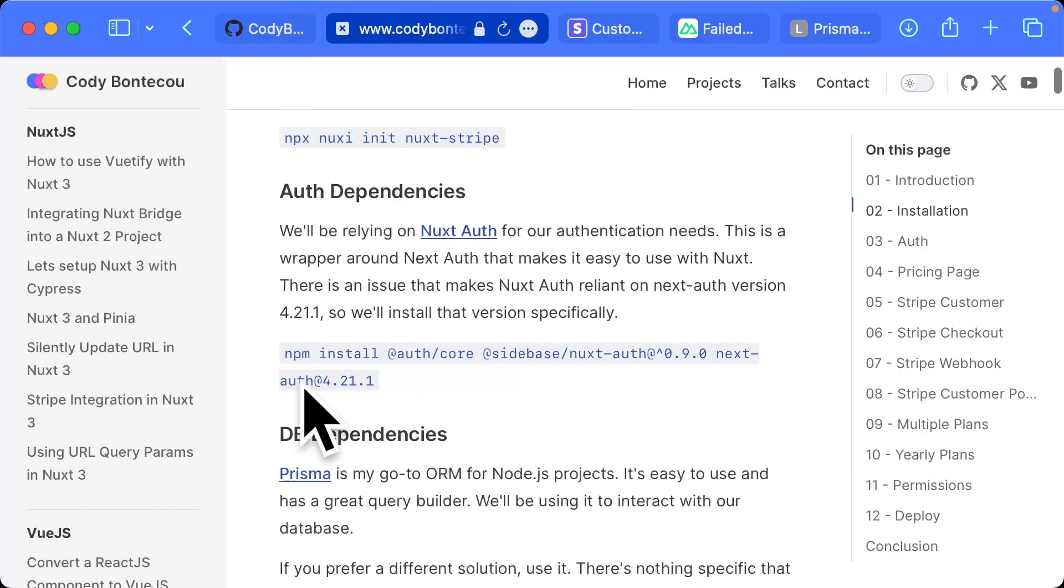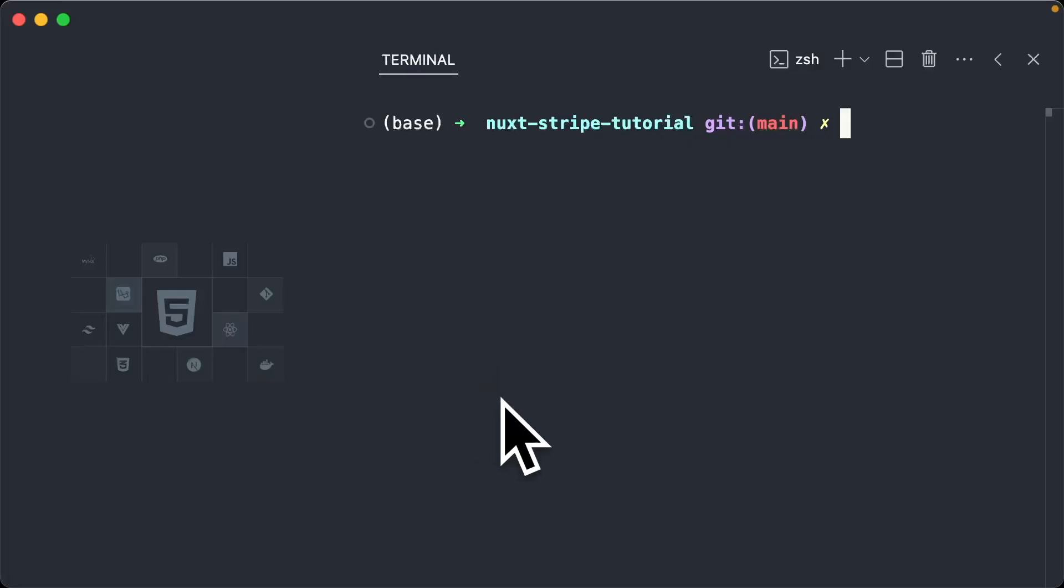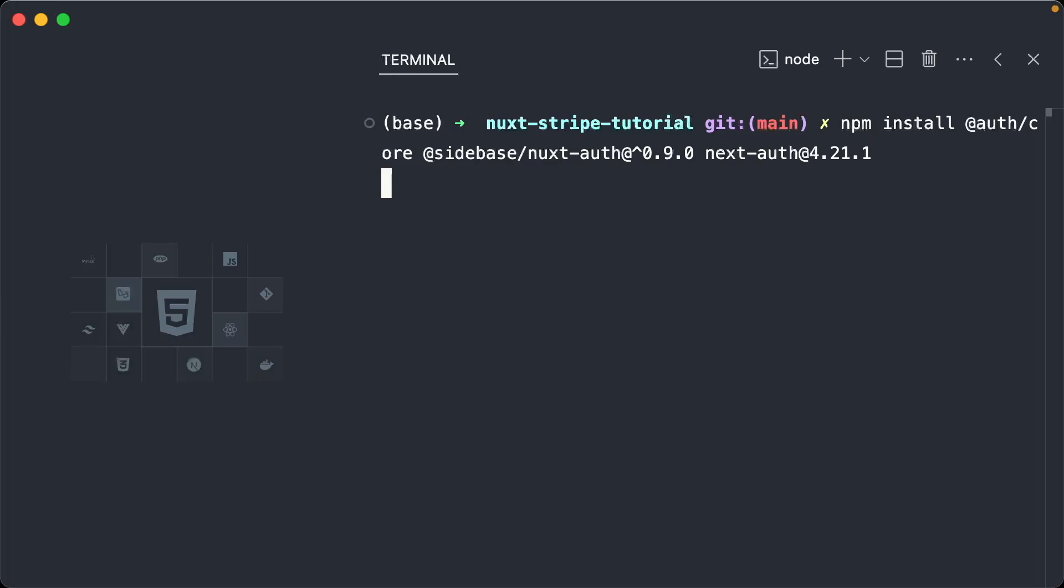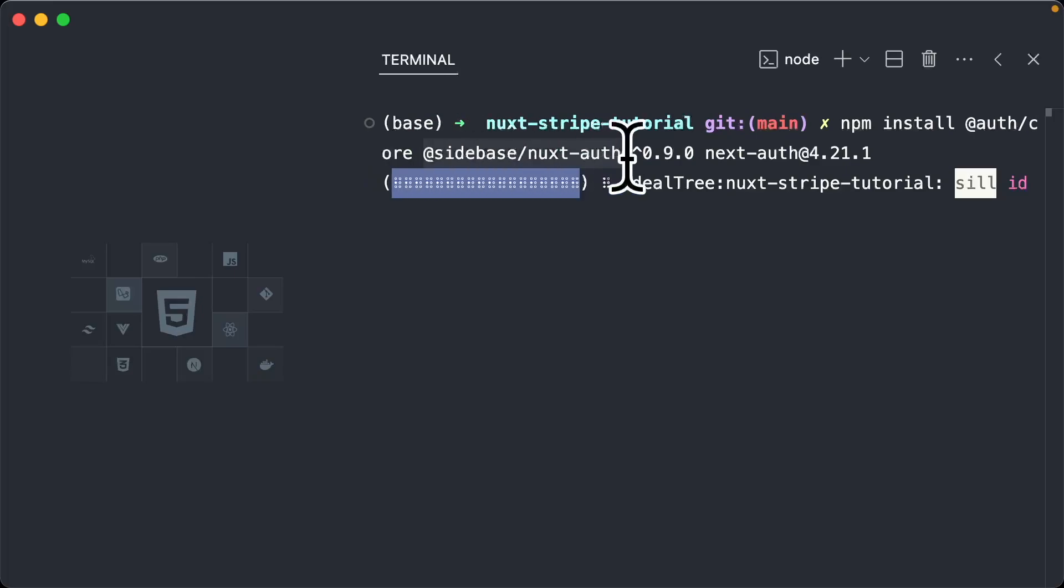Now we're going to install our auth dependencies. So just for ease of use, I'm going to copy and paste and run it. These are all of our auth dependencies. We're going to be using auth core, sidebase, nuxt-auth, v9, which is their latest version,